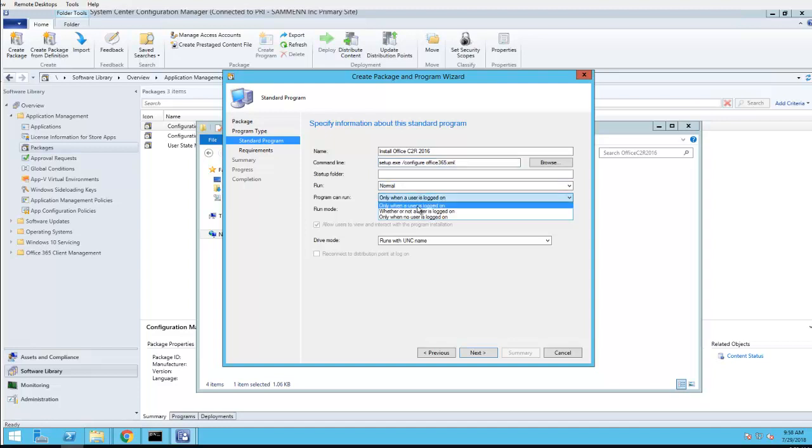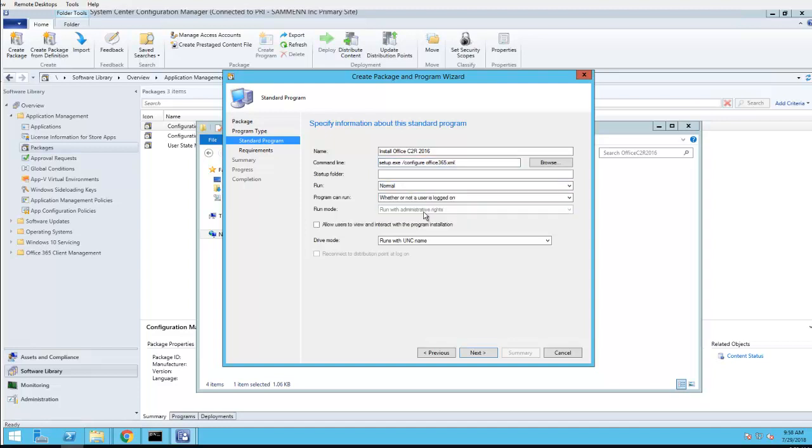I'm going to run as whether or not user is logged on, normal, and then run with administrative rights. Click Next.